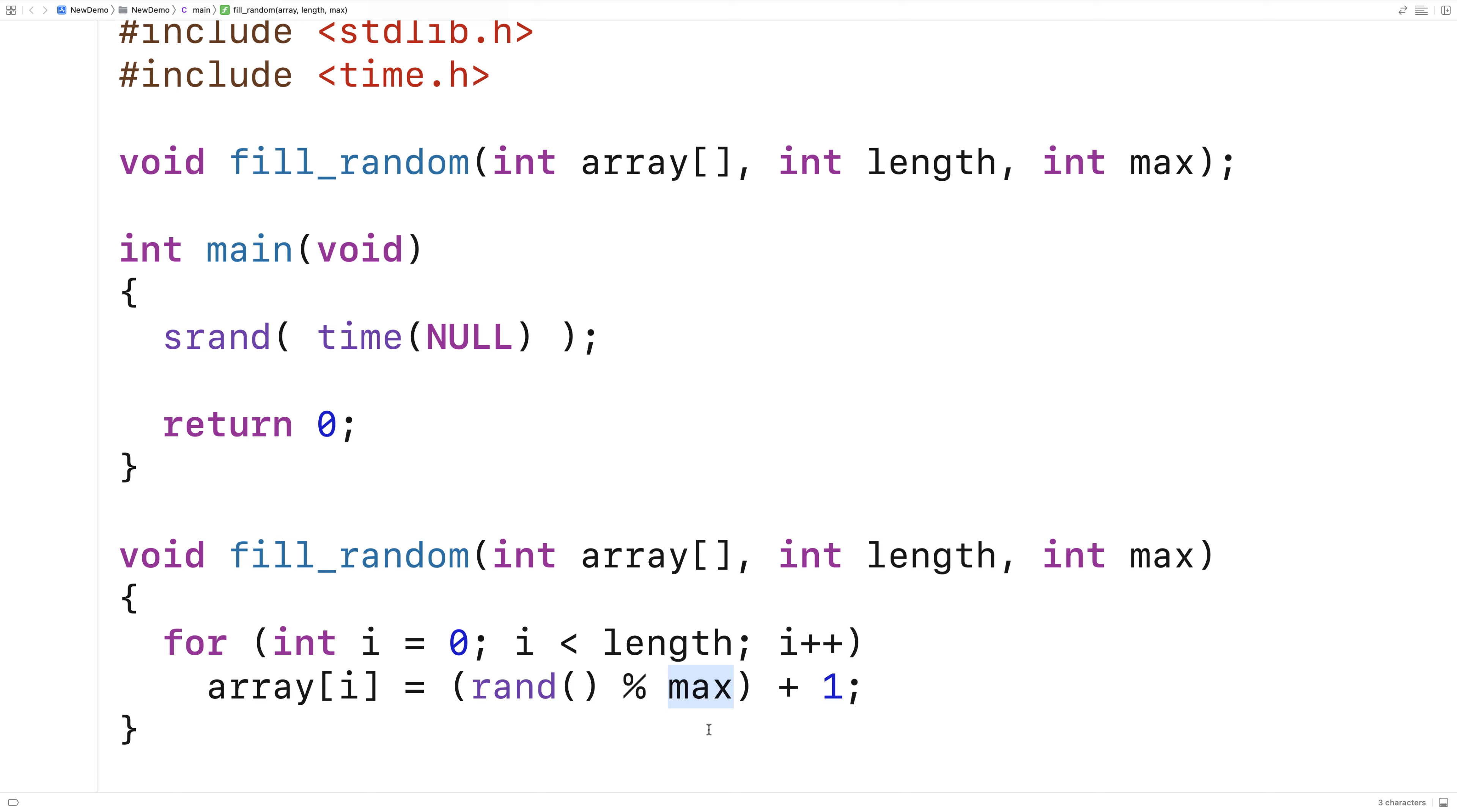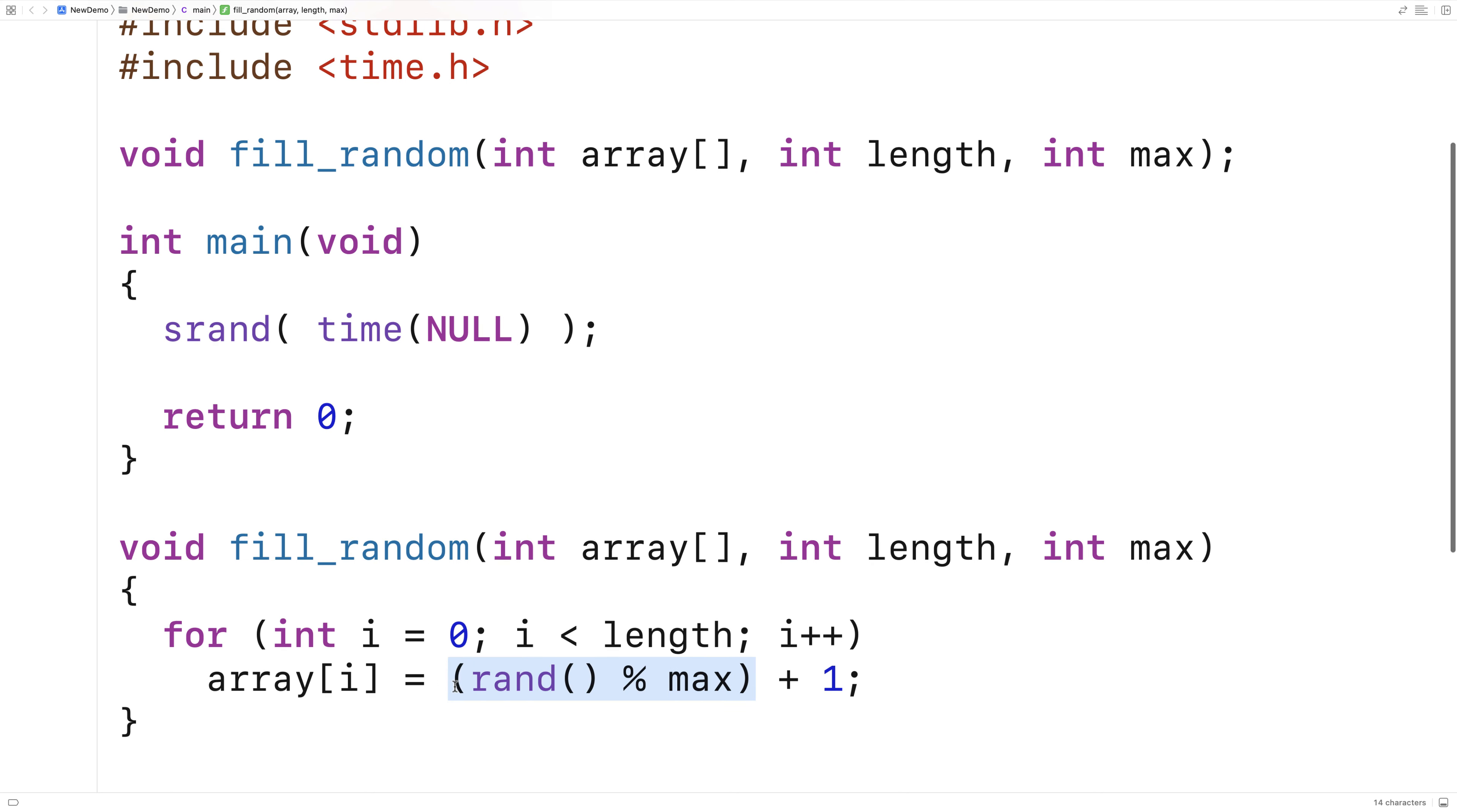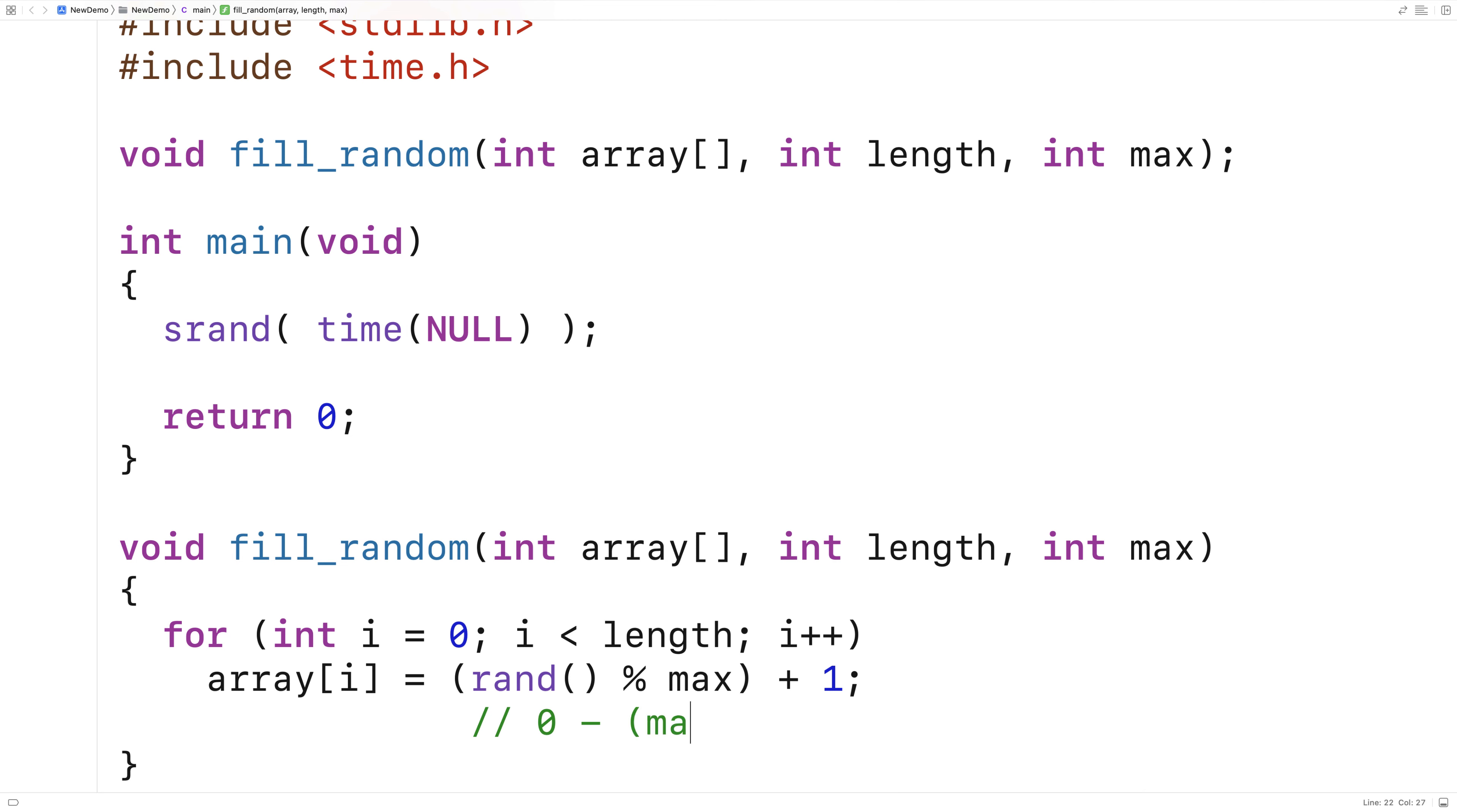So if you have, say, a max of eight, then the possible results of this part of the expression here would be zero, one, two, three, four, five, six, or seven. And that's just how remainders work. So we can actually expect this portion of the expression here to be a number between zero and max minus one.